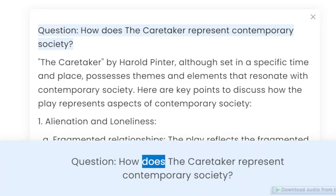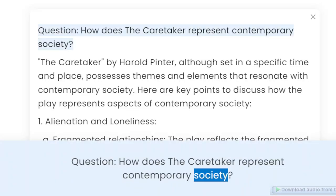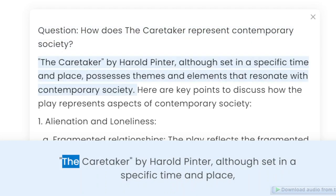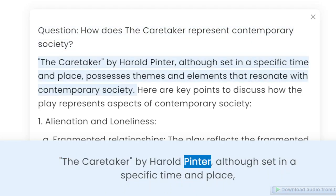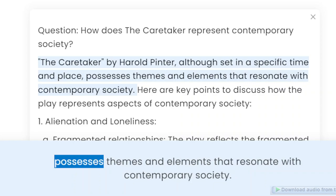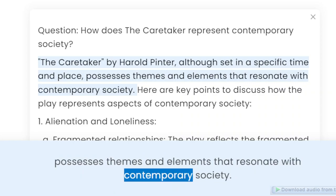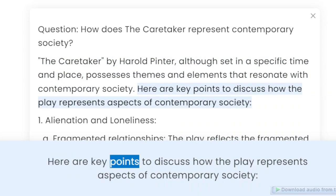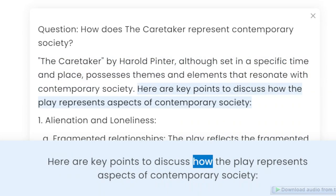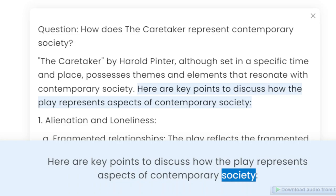Question: How does The Caretaker represent contemporary society? The Caretaker by Harold Pinter, although set in a specific time and place, possesses themes and elements that resonate with contemporary society. Here are key points to discuss how the play represents aspects of contemporary society.